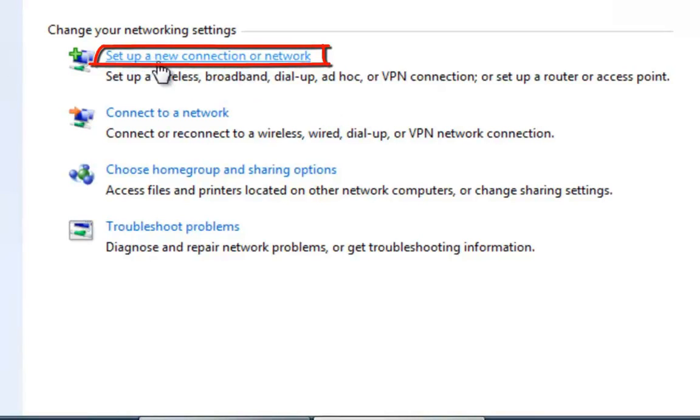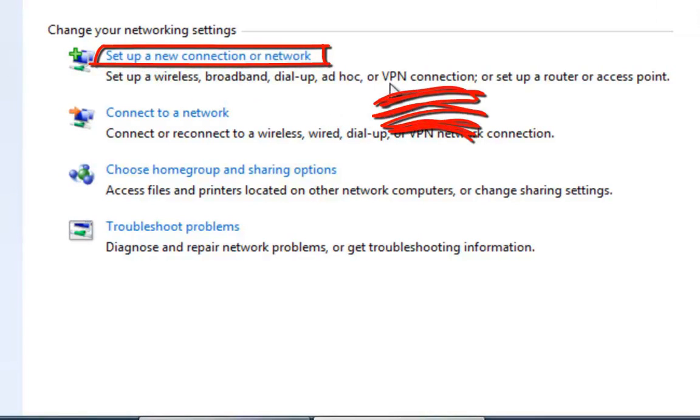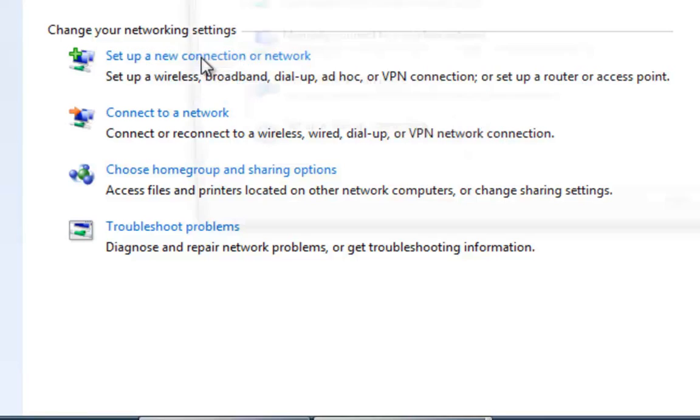Step 2. In the window up-head, click on Set Up a New Connection or Network.